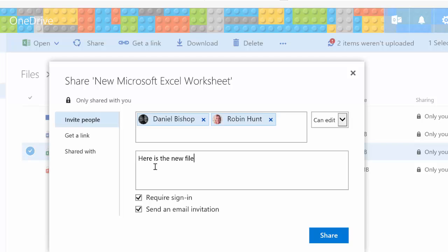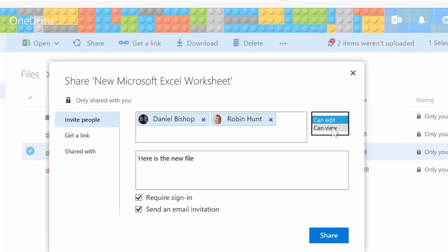I'll tell them that this is the new file and then share it out with them. I want them to be able to edit it, but if I just wanted them to be able to view, I could choose Can View. I'll go ahead and choose Share.